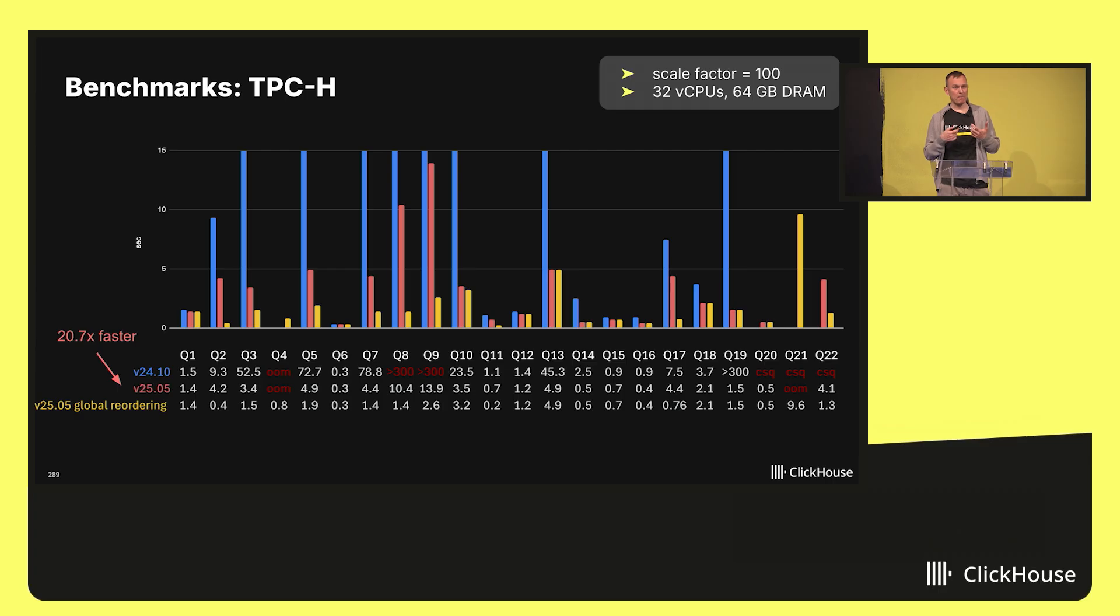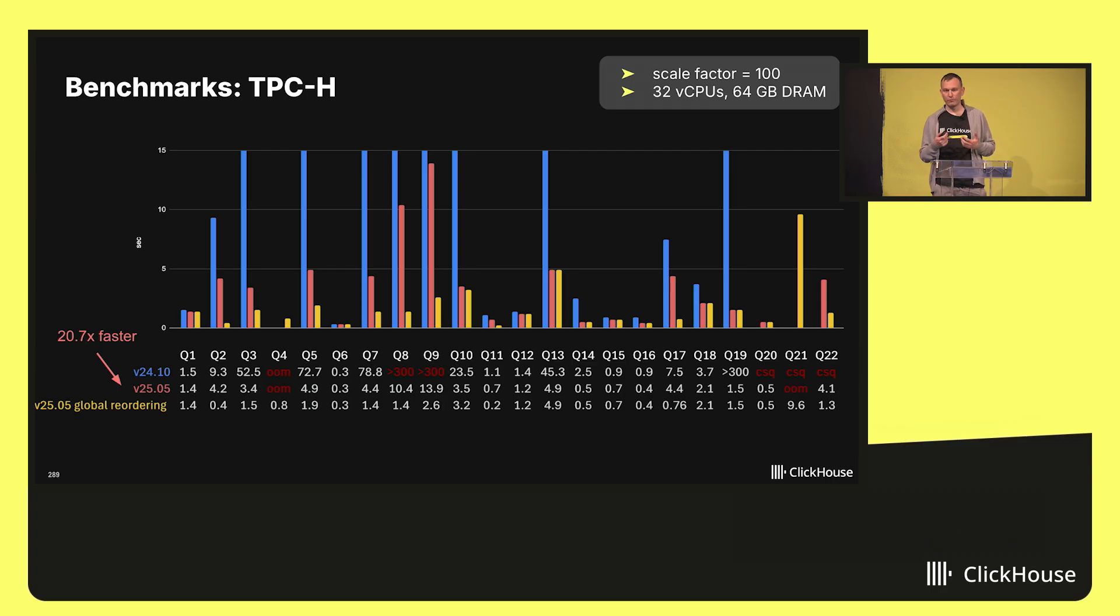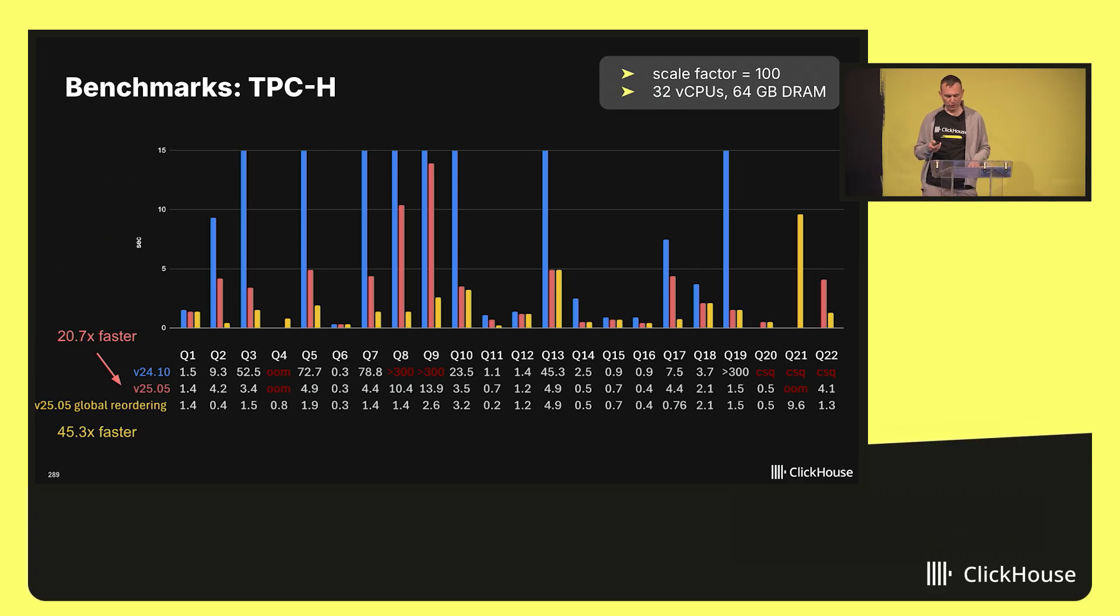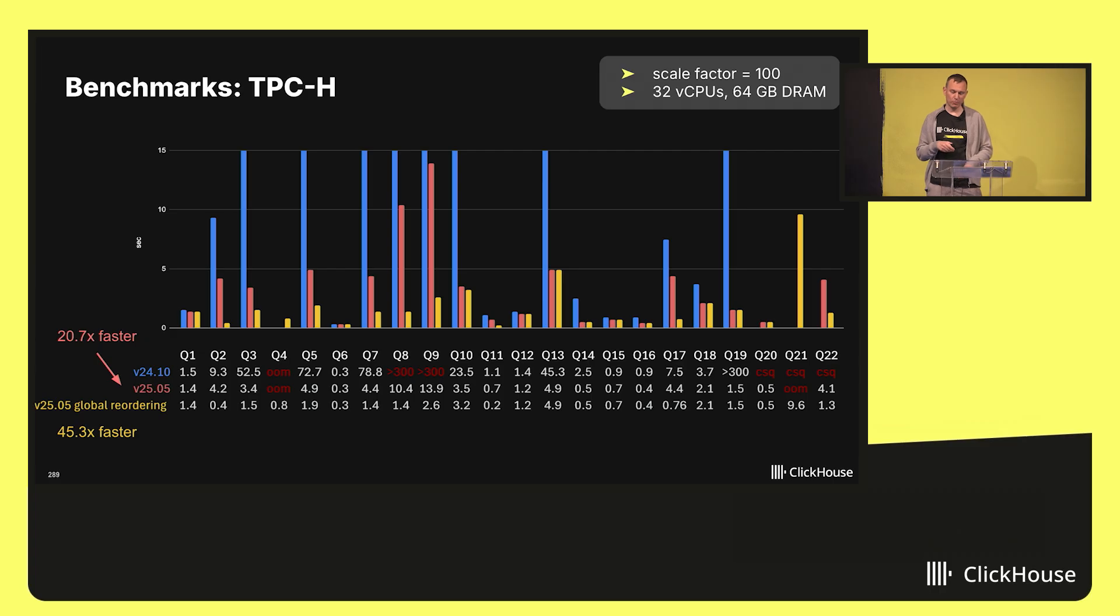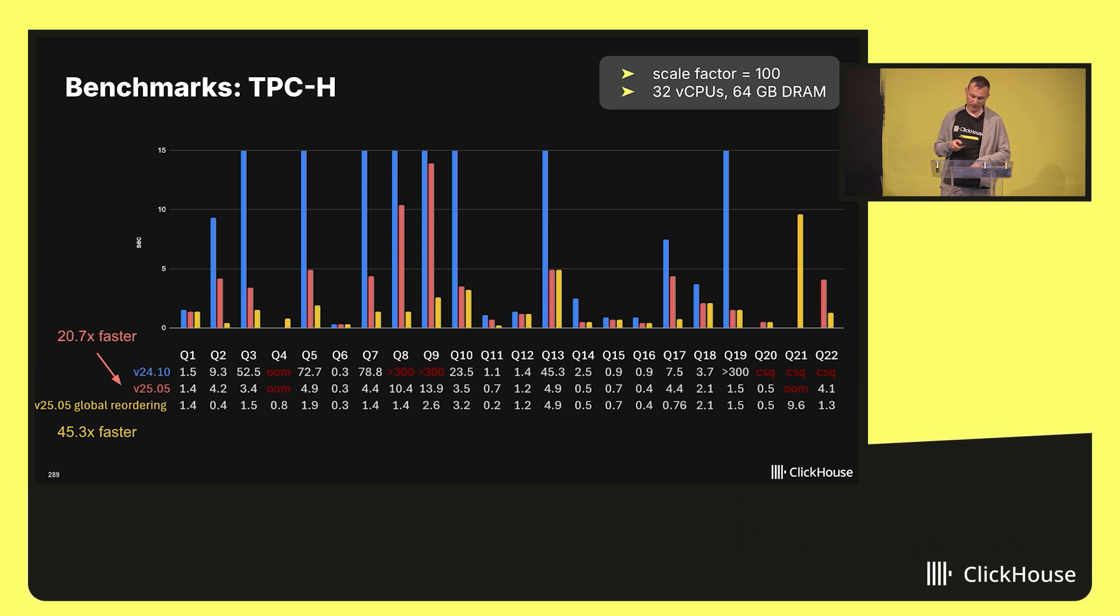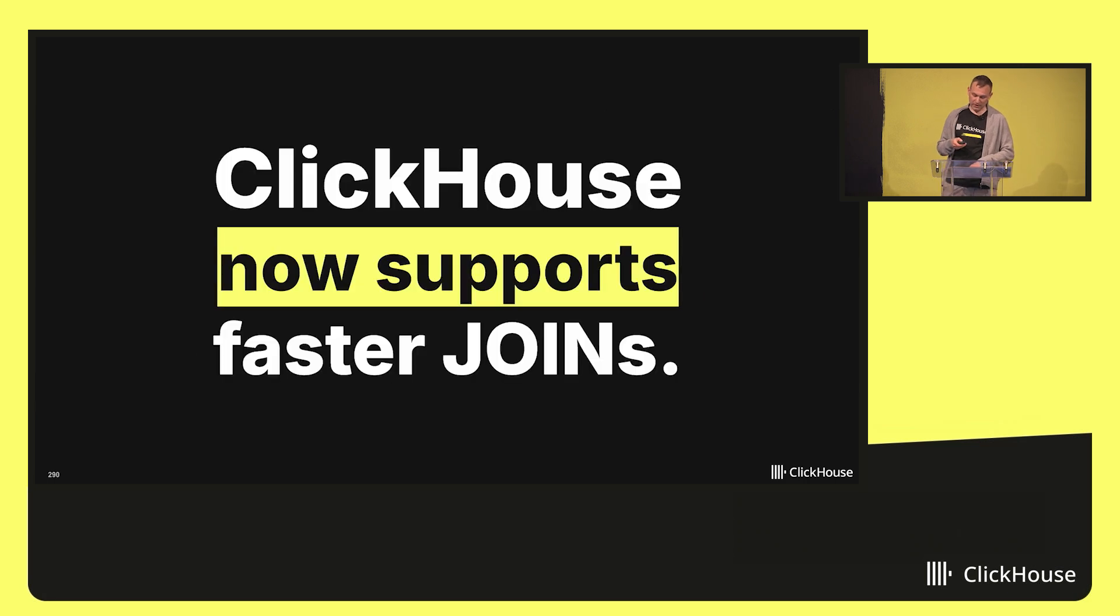So I basically did manually what the optimizer will do in the future automatically. And these are the yellow bars. The speedup across all the queries compared to 24.10 was 45x. Again, that's a pretty impressive improvement over the status quo.